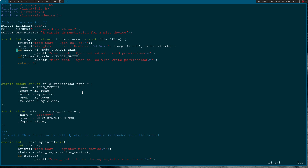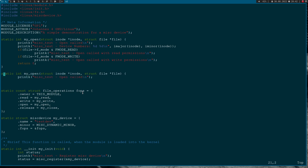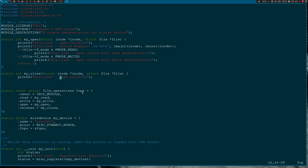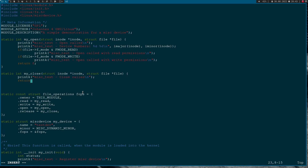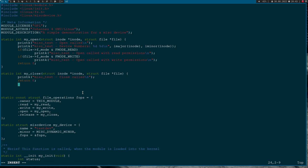Then let's implement the close callback. The arguments are the same as for open - struct inode and struct file pointers. I'll print 'close called' and return 0.